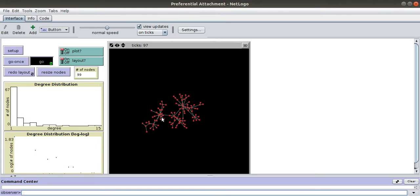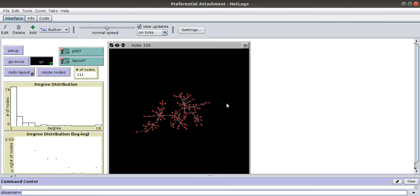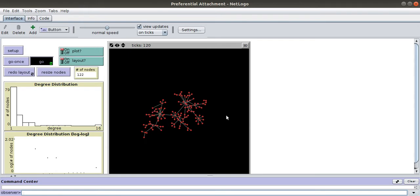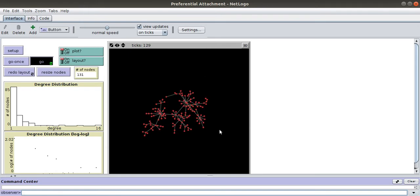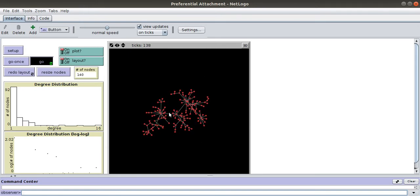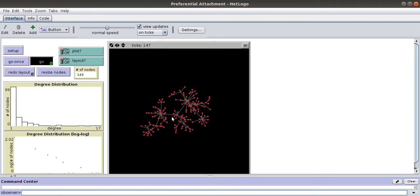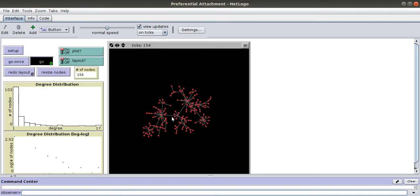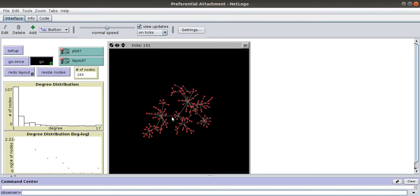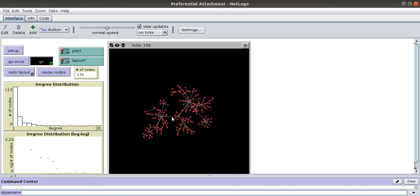This type of network is called a scale-free network, and it is also known as a power law network.